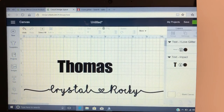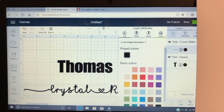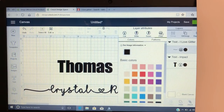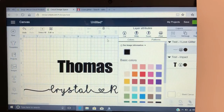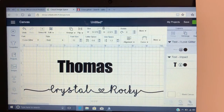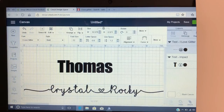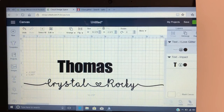Now what we're gonna do is come up here where it is a cut file and change it to a print file, just like we did with the Mac — change it to print. So now that I've changed it to a print file, I'm going to size this to how I want it.